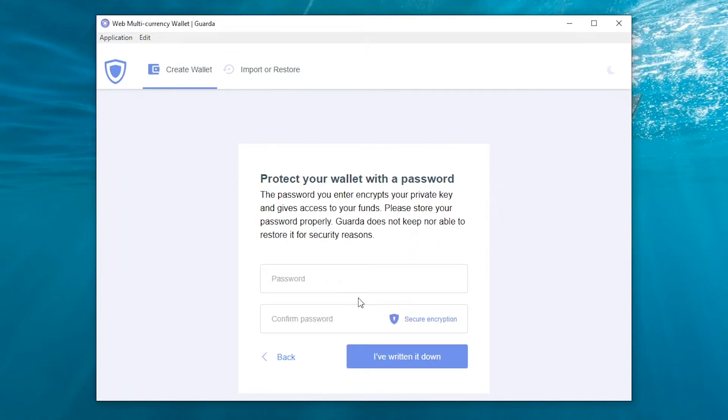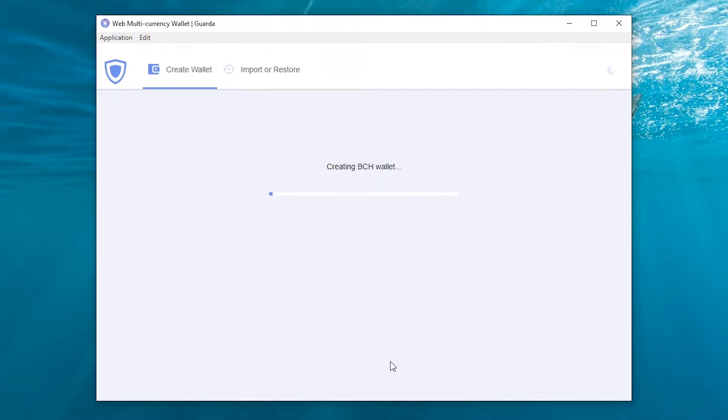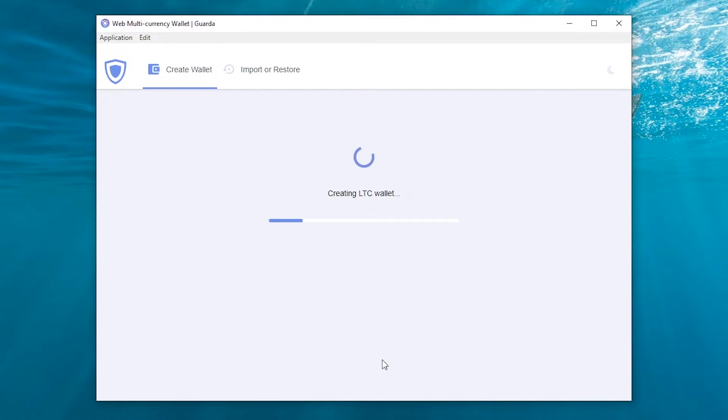Create your wallet. Always use a strong password. As you can see, the application automatically installs many wallets that you can use.